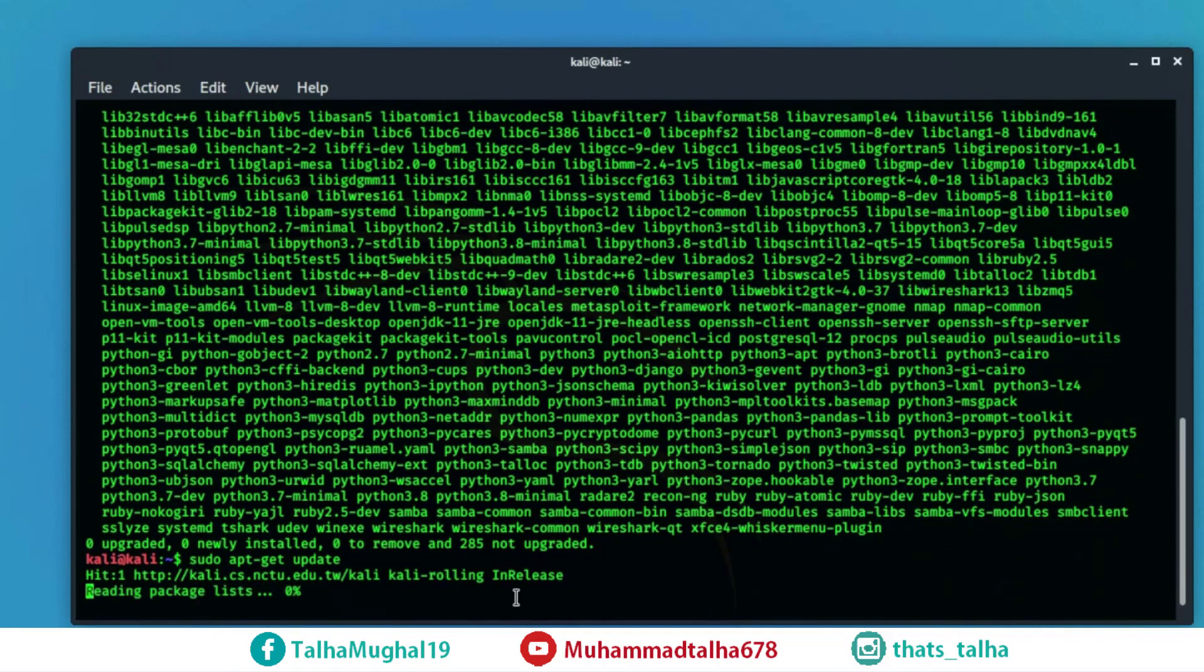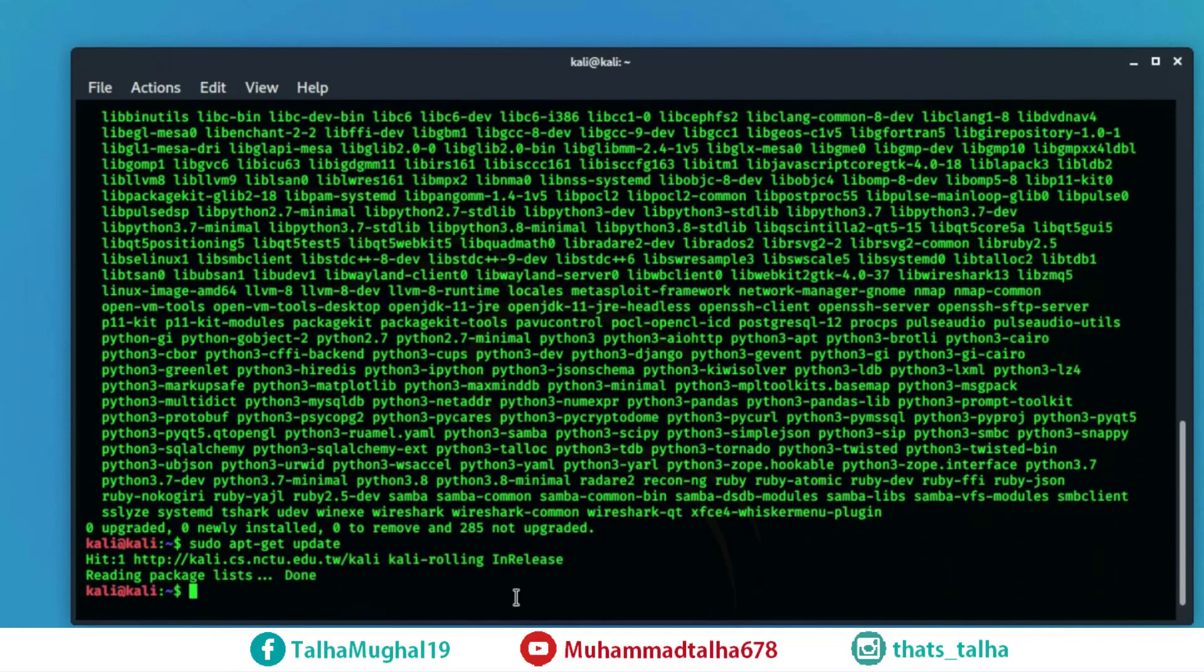and it's working exactly how I want it to be. Let's try another one sudo ifconfig